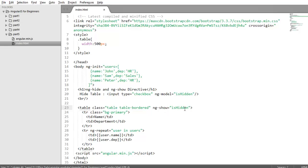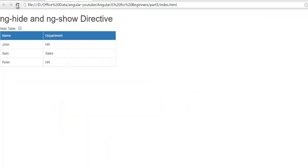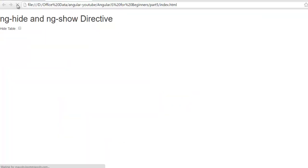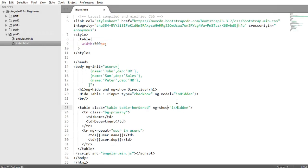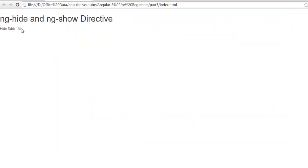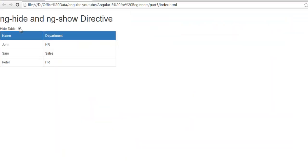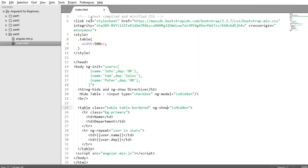So by default it is false. So it will be hidden. So when you click on the checkbox ishidden will return to true. Then it says ng-show equals true. Both are working the same way.